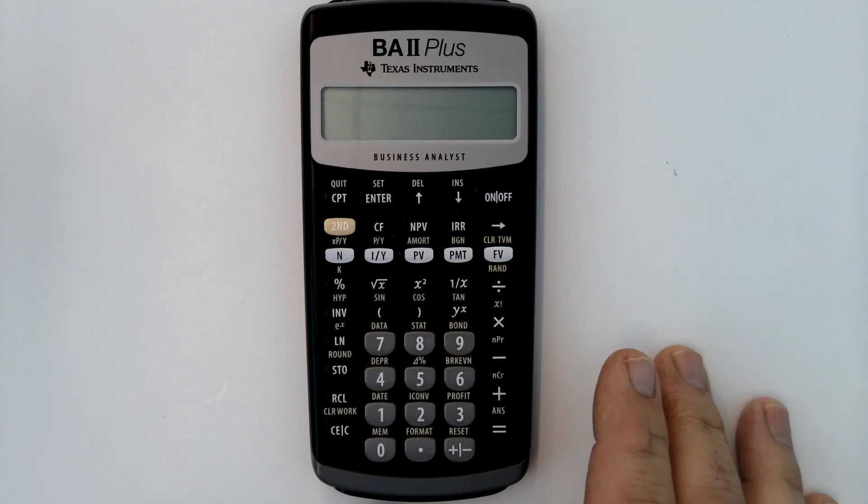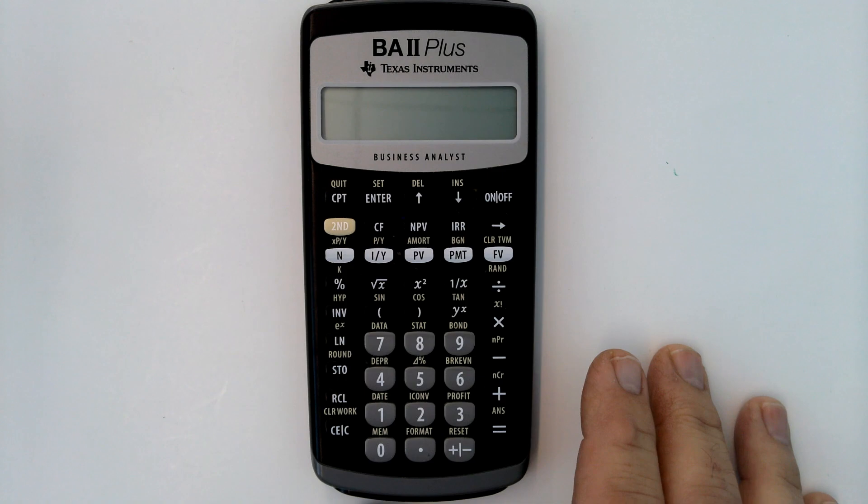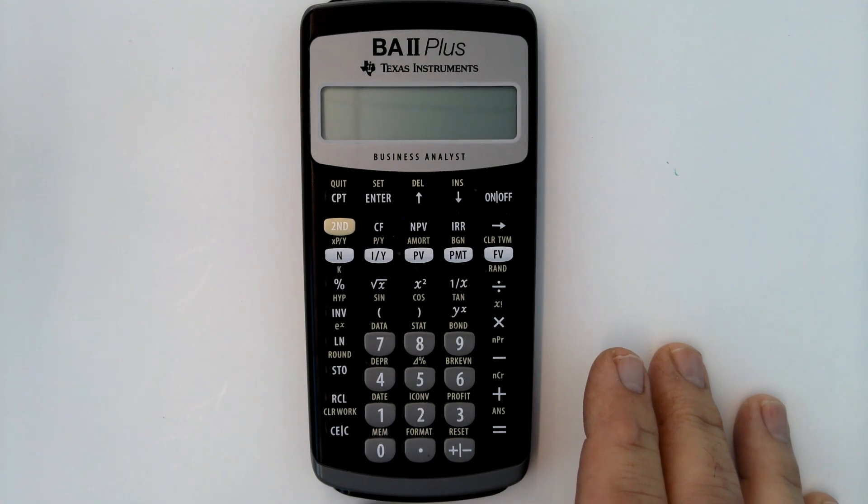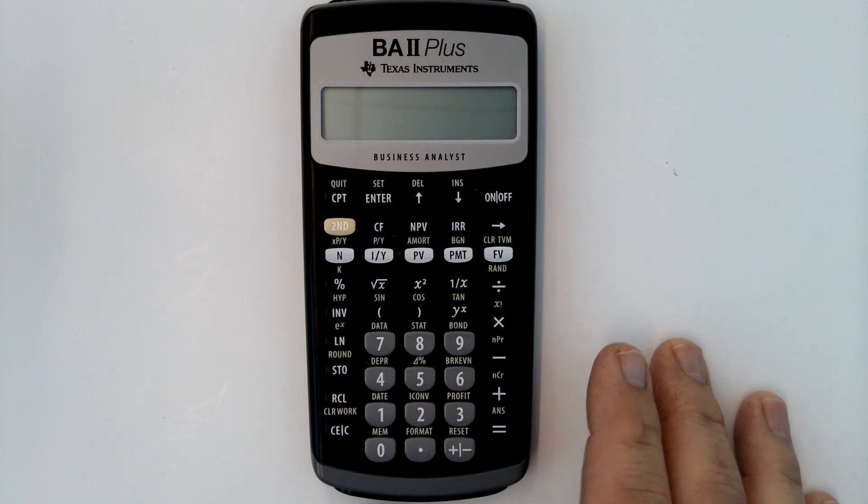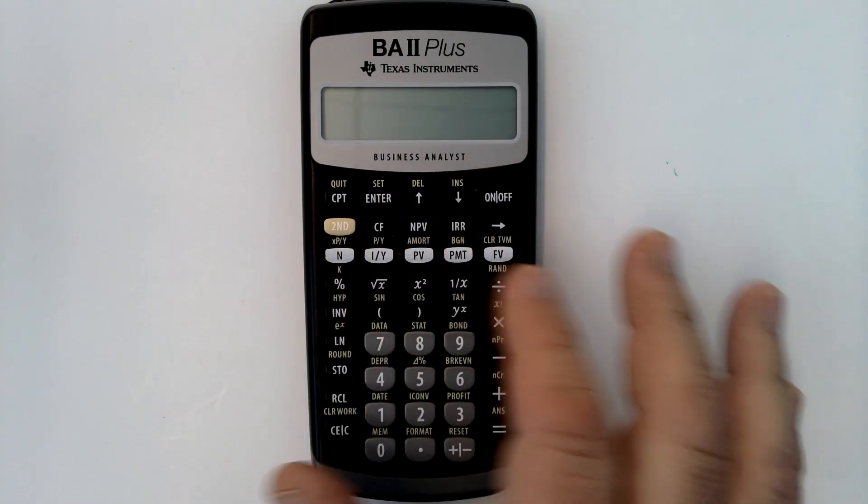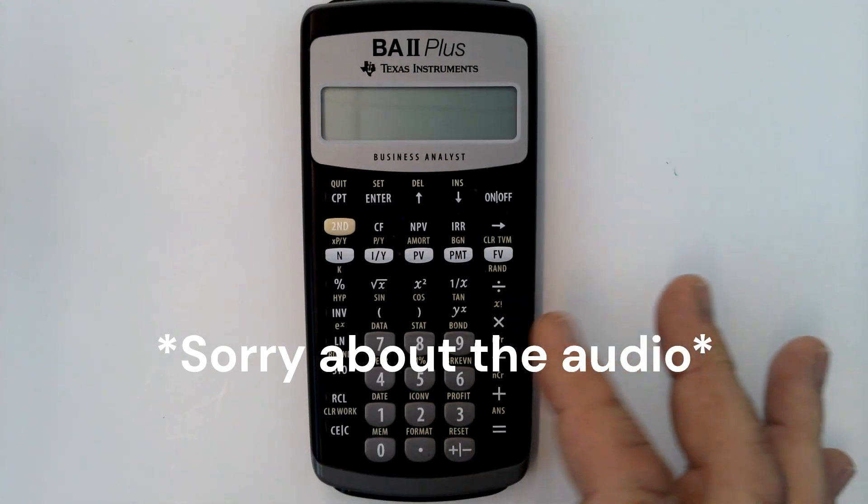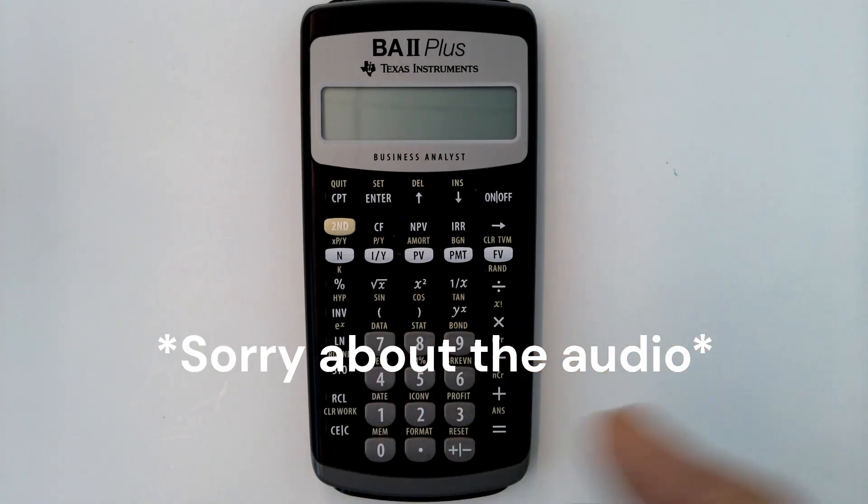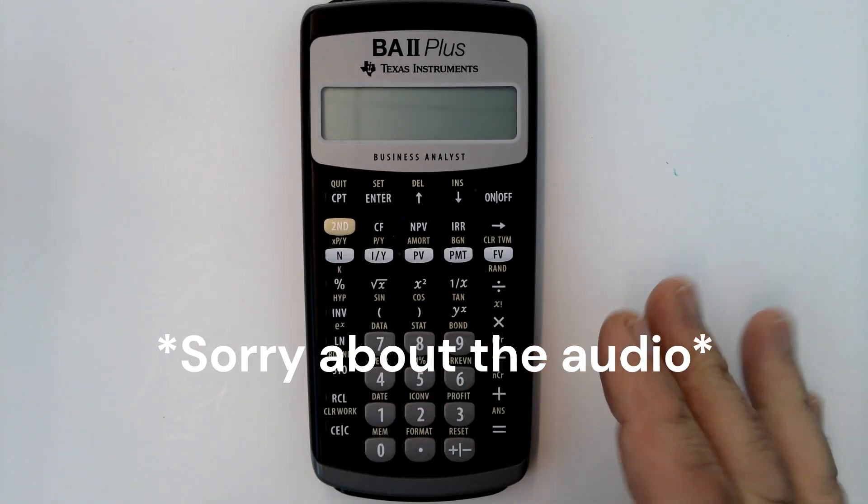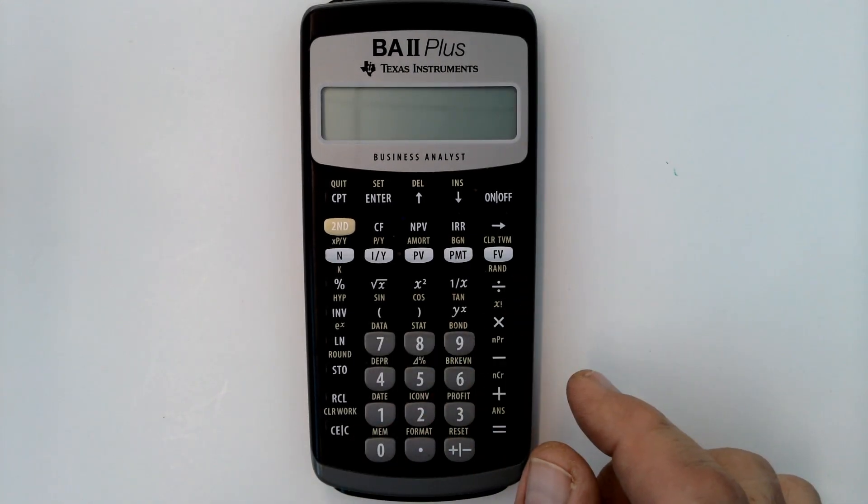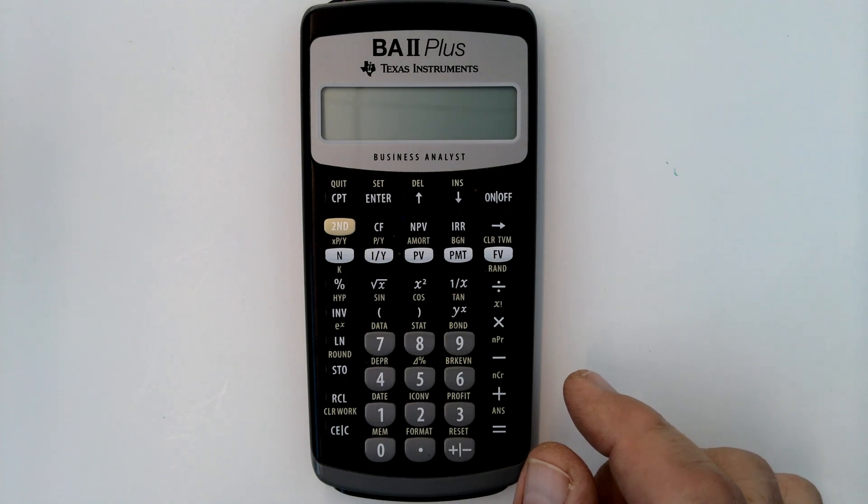Yeah, it just kind of turns right off. I enter all the information and try to compute future value or present value or whatever I'm calculating, and the calculator just turns off.